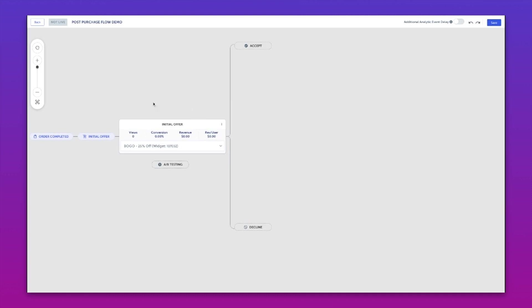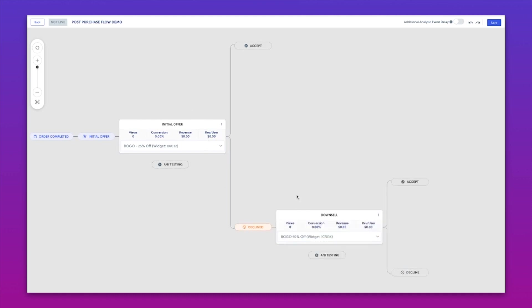Say we wanted to offer that and they declined it, then what if we were to offer them 50% off before you go? Hey, last chance, grab it for 50% off. So this is our downsell.